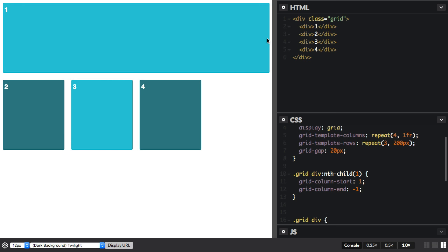The auto-placement rules mean the other items just shift down and carry on laying out in each cell.